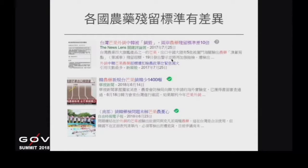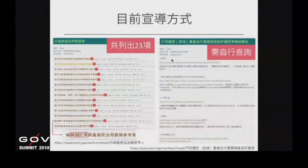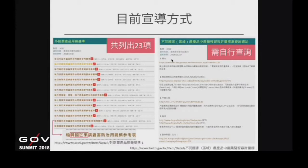在2017年的時候，有幾起新聞，就是輸往韓國的芒果，因為農藥殘留超標被退回。原因是2017年韓國農藥標準有重大改變，從負面表列改成正面表列。換句話說，如果沒有被列出的藥劑，都必須要零檢出。